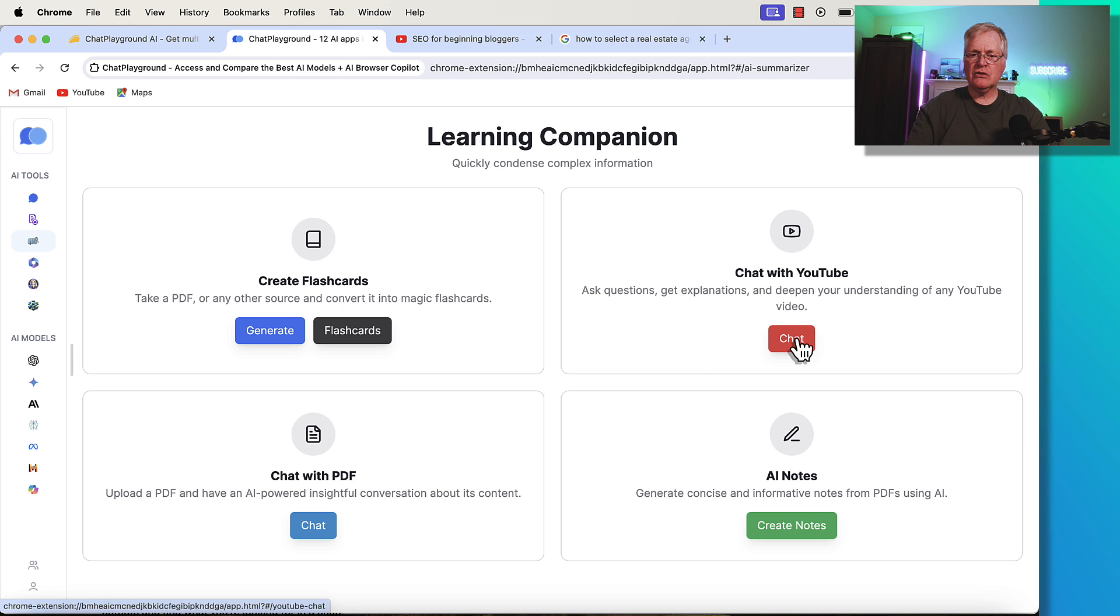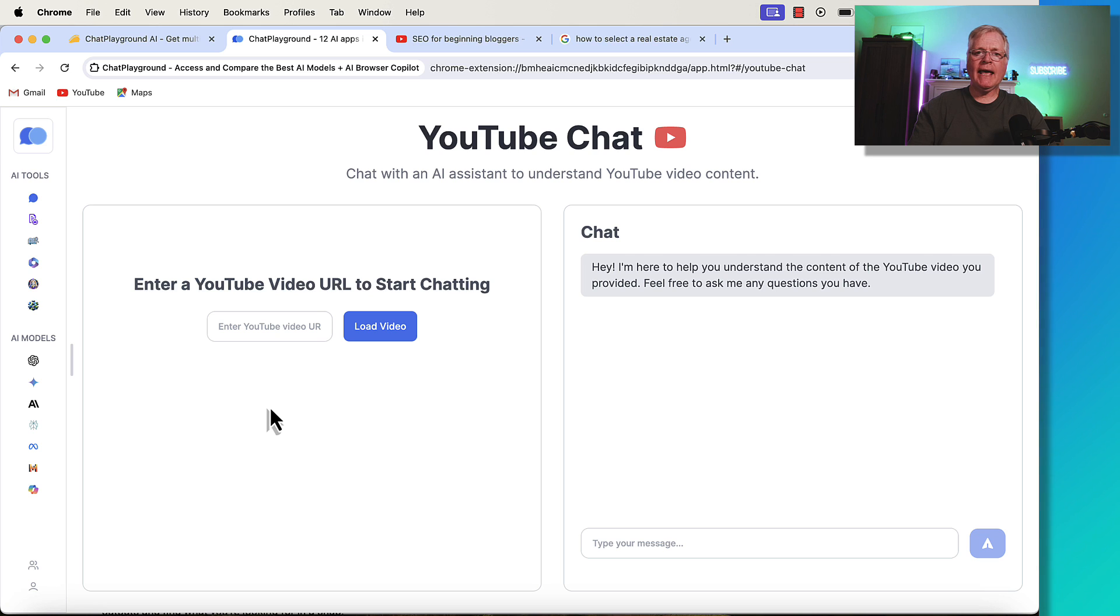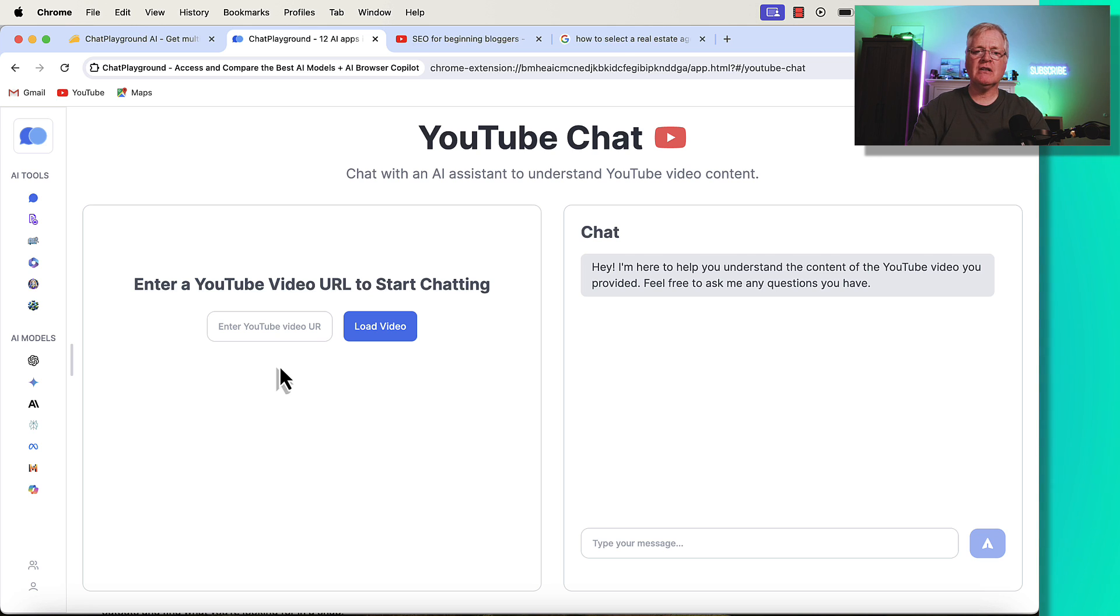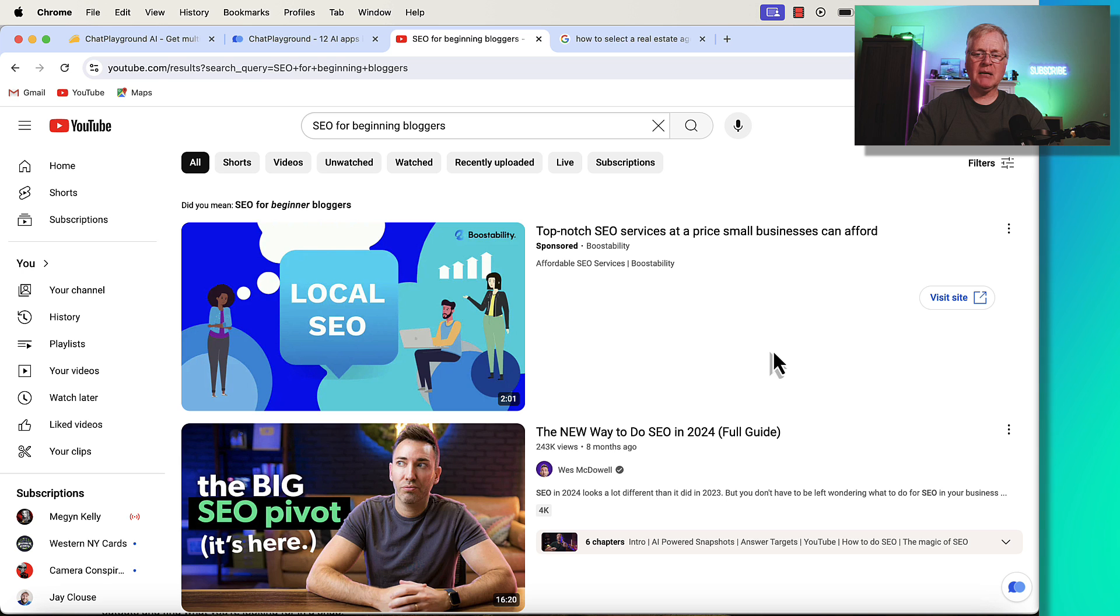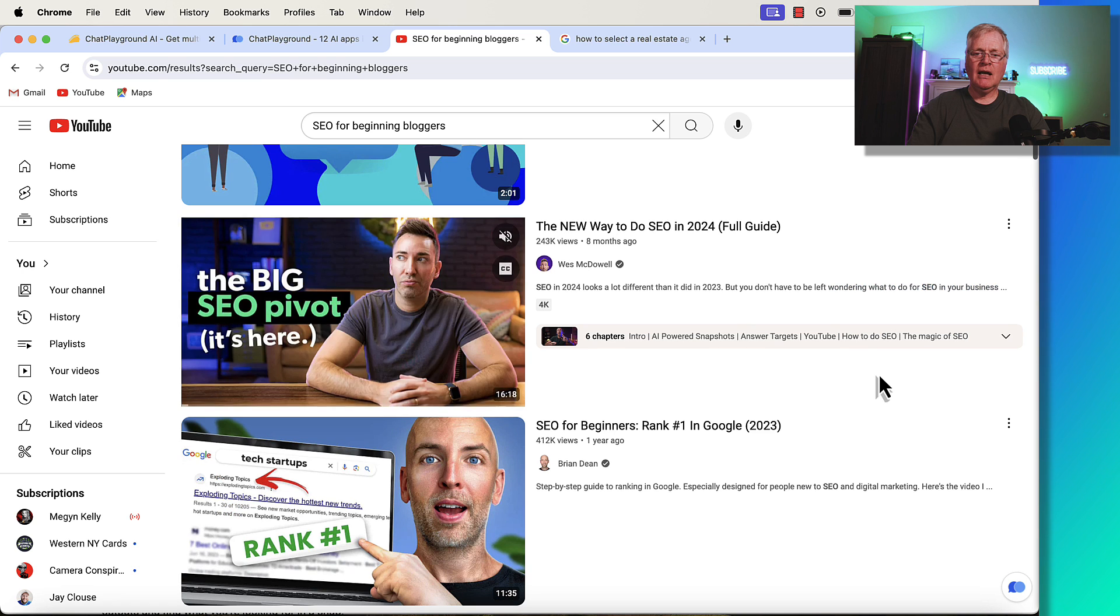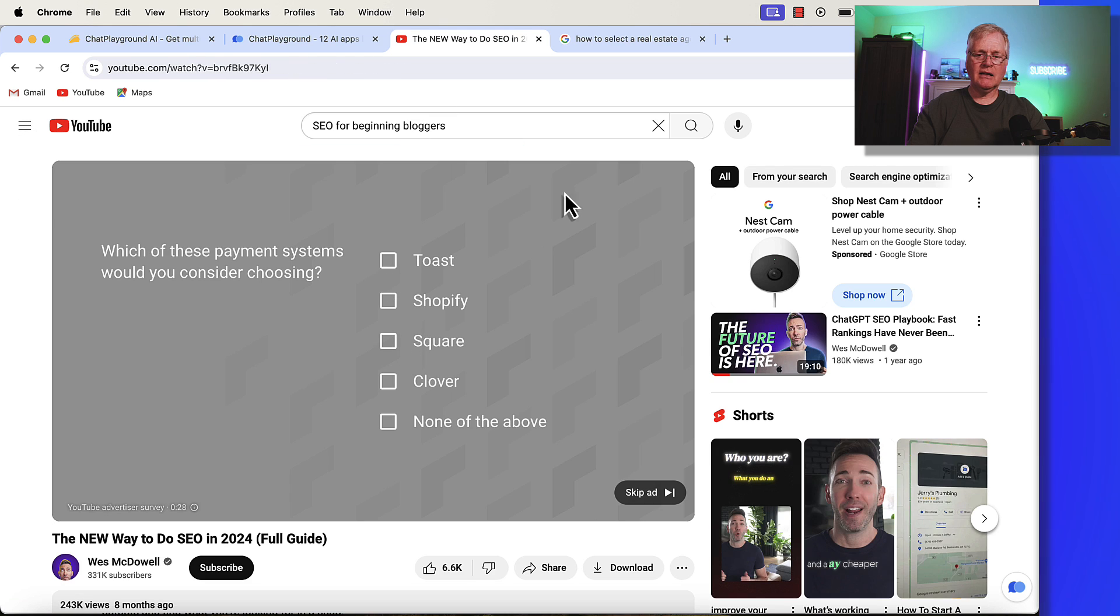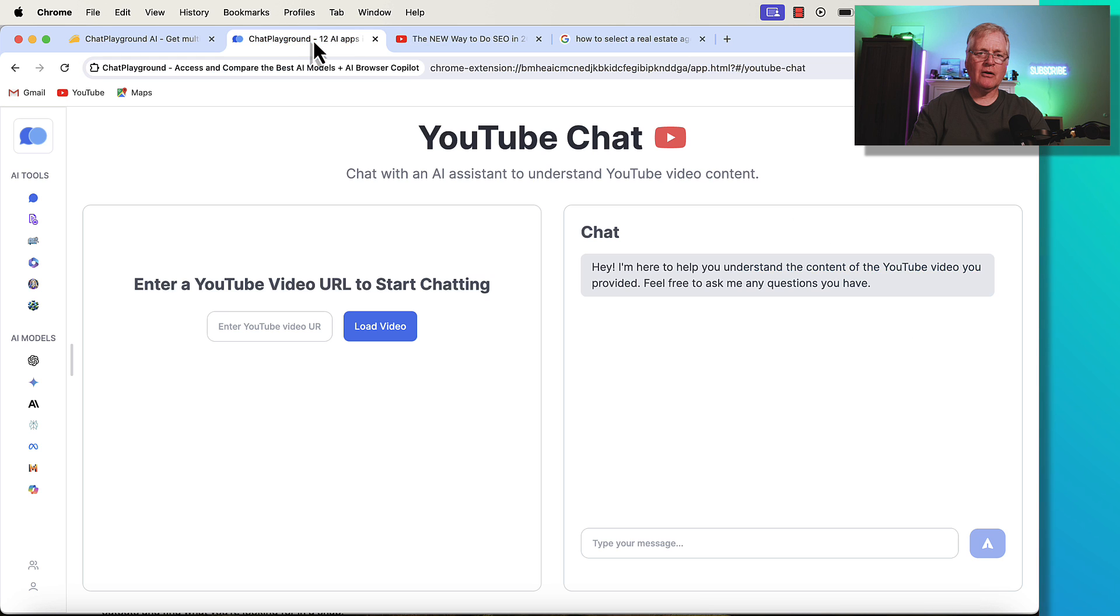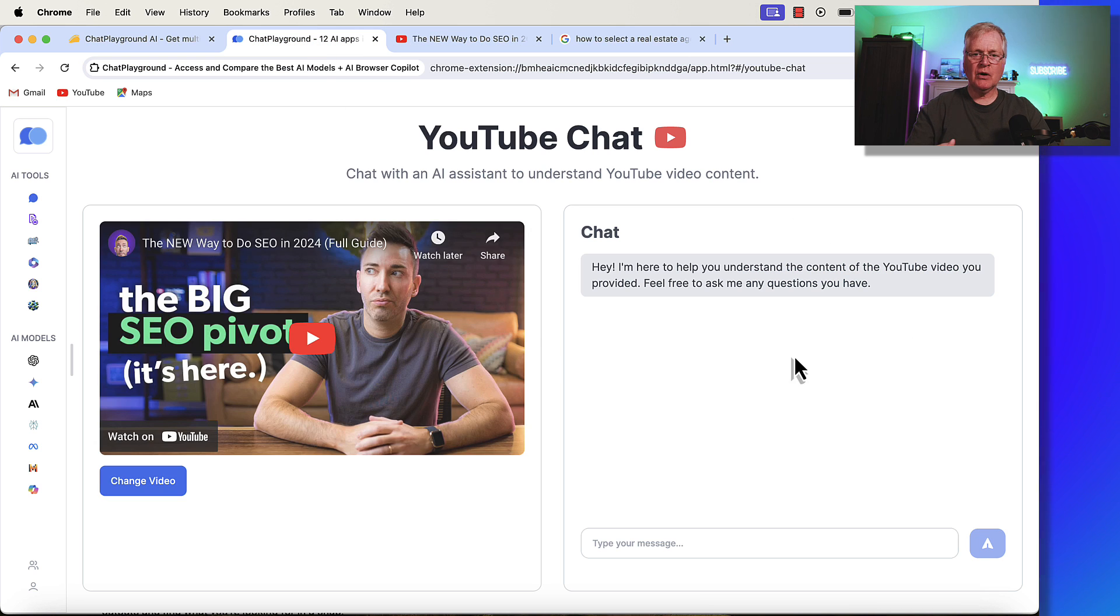is I'm going to do this chat with YouTube. Let's say you're a YouTuber and you want to do a video on a specific topic, and you're interested to see what is your competition talking about when they've written about a specific topic. So, in this case, I went and I looked for some YouTube videos, SEO for beginning bloggers. And so, let's take this one right here, and I'm going to grab the URL. I'm going to go back over to Chat Playground. I'm going to enter that video.